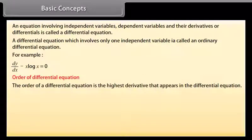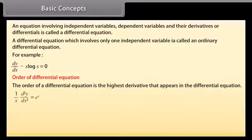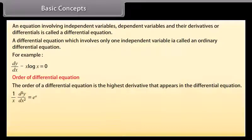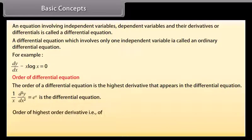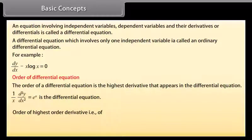Order of a differential equation: The order of a differential equation is the highest derivative that appears in it. For example, in (1/x)·(d²y/dx²) = eˣ, the highest derivative is d²y/dx², so the order is 2.